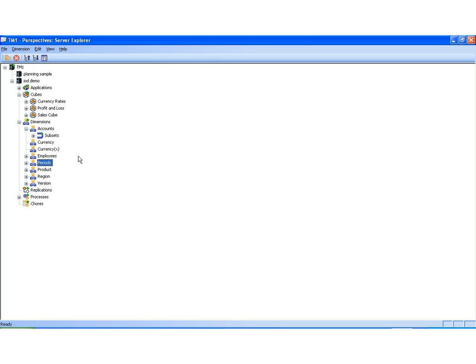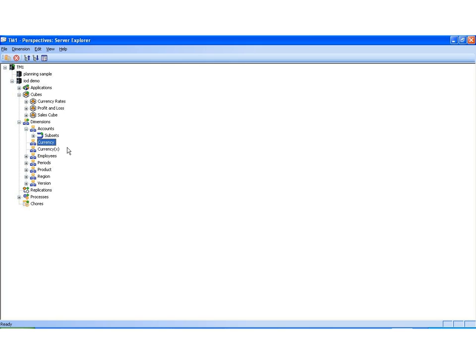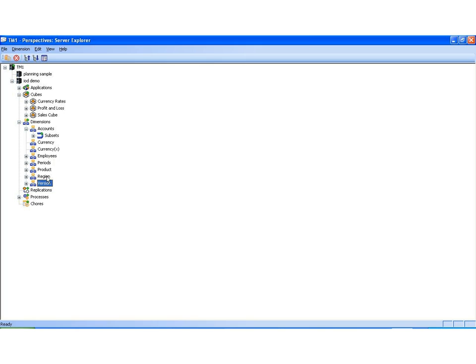So for this exercise, we're going to create an HR headcount cube. Now, given our existing dimensions, we're going to figure out which dimensions we actually need. We don't need accounts, and we don't need currency, because that doesn't deal with headcounts, but we're going to need employees, periods, region, and versions. Now, this is going to allow us to look at our employees by the geographic region and store location, as well as over a time period, and we can also create budgets and forecasts with the version. So now that we know what we want to put into our cube, let's go ahead and create it.